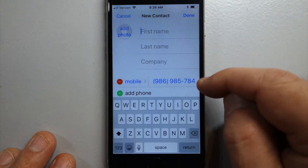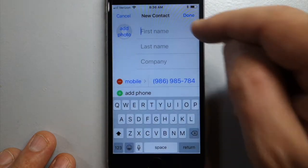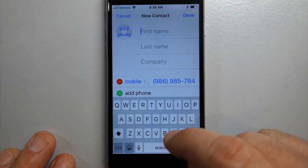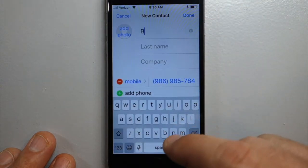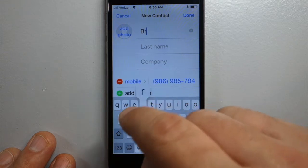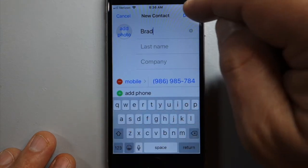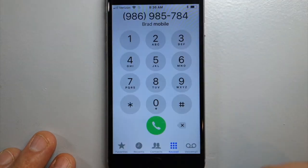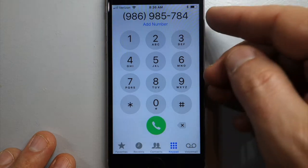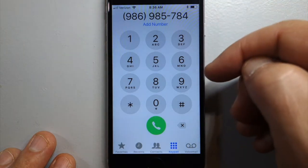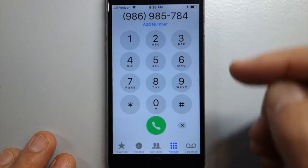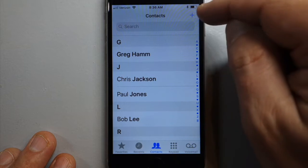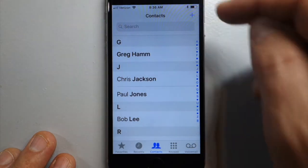It'll put the number down here and then you enter in the name. Type the first name, hit done, and you've created a contact that way. The other way is to go to Contacts and hit the plus.